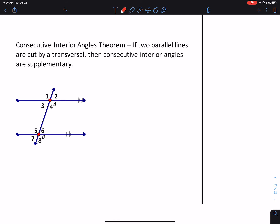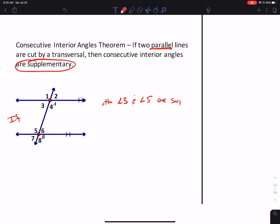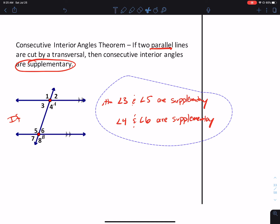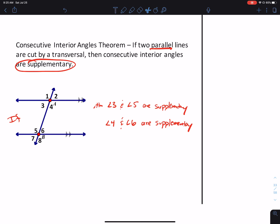Consecutive Interior Angles Theorem: if two parallel lines are cut by a transversal, then consecutive interior angles are supplementary. It's different than the previous ones, which were congruent. So if you have a picture like this, we can conclude that angle 3 and angle 5 are supplementary, and likewise angle 4 and angle 6 are supplementary. Supplementary means when you add their measures, you get 180.